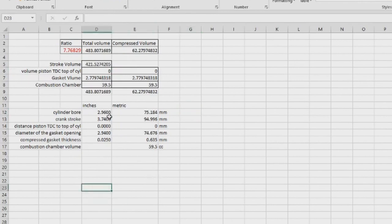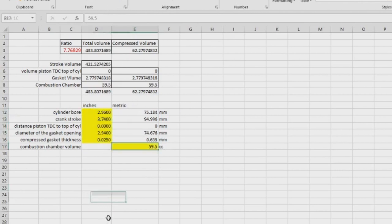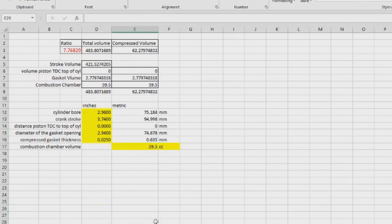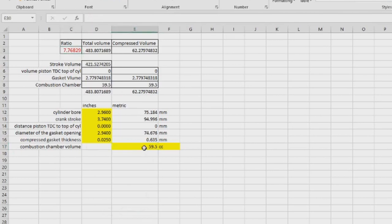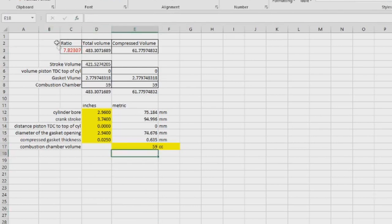So I'm going to save this calculator, and when I put my correct numbers in - with the combustion chamber in cc - it will calculate my ratio for any engine. I can now play with these numbers and see what happens if I reduce the volume of the combustion chamber. If I reduce it by half a cubic centimeter, let's say it becomes 29, that's going to increase my ratio a little bit. So I can definitely take 10 thou off.